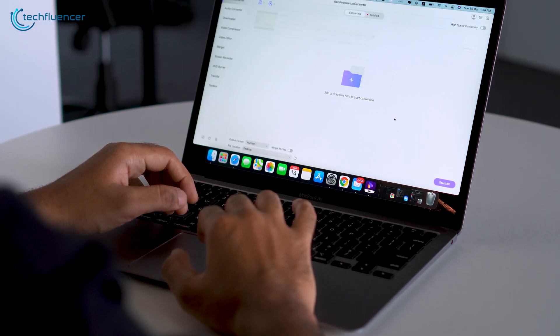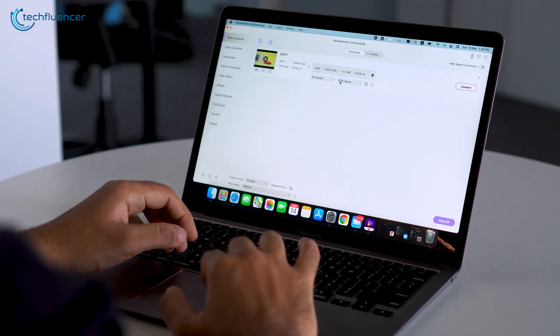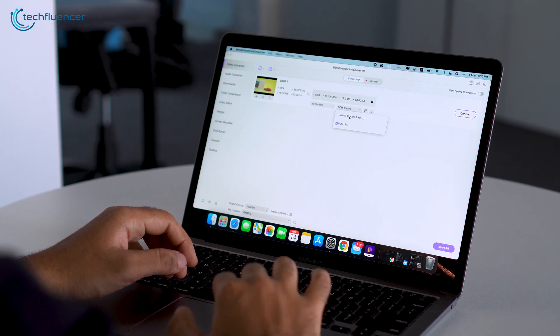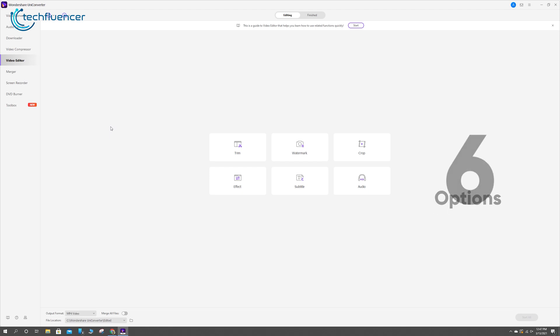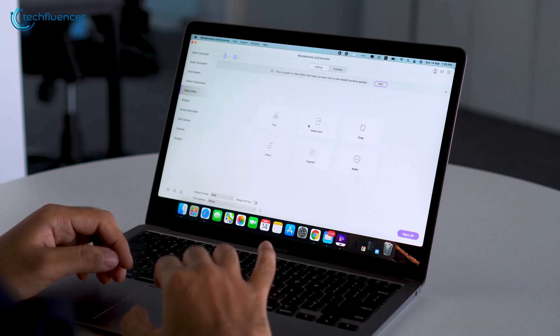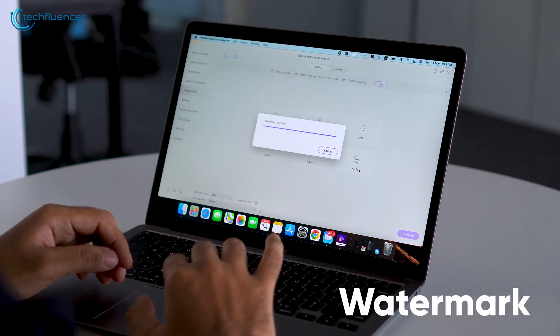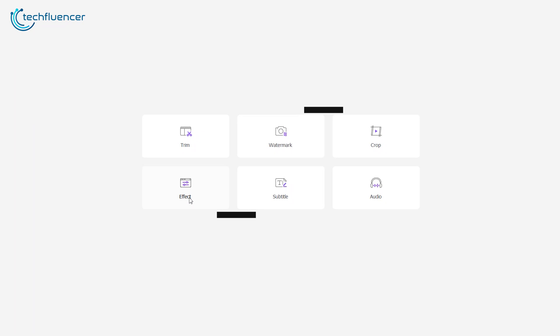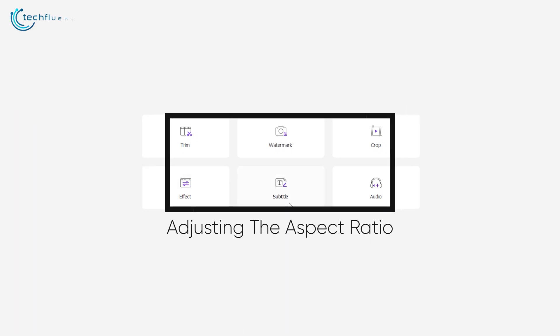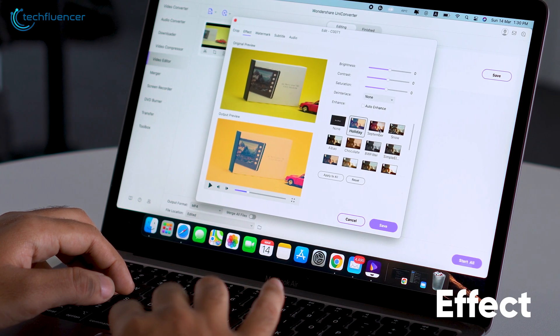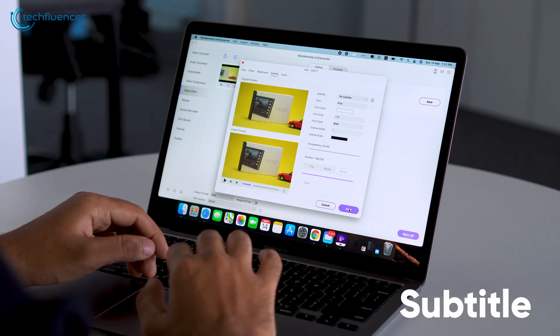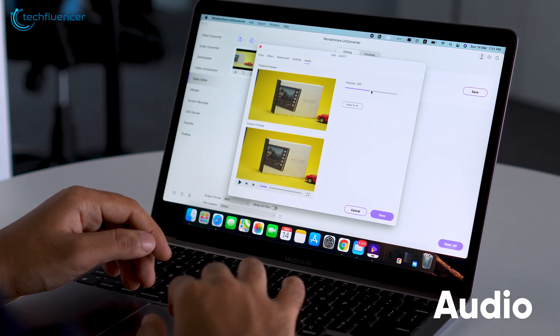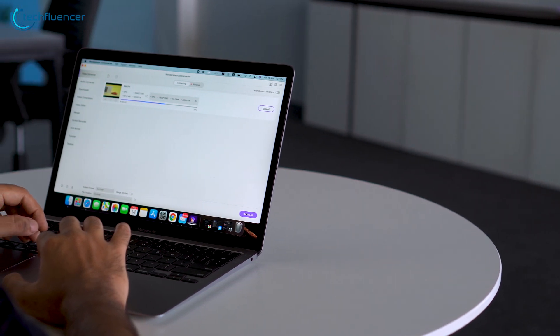Uniconverter is more than just your regular video and audio converter, as it can be used to compress and edit videos to a reasonable size as well. By clicking on the Video Editor function, you will get a total of six helpful options, that includes a Trim option to cut out the unnecessary portion of your video, a Watermark option for marking your precious content with your own logo, a Crop option for adjusting the aspect ratio, Effect for tweaking the visuals of your content, Subtitle to add text for your viewers, and finally, Audio to add a soundtrack to your video.